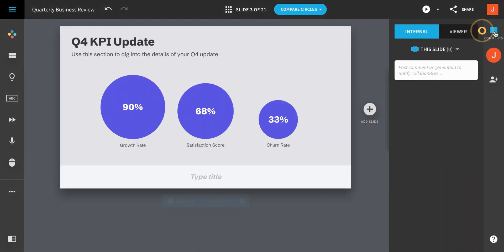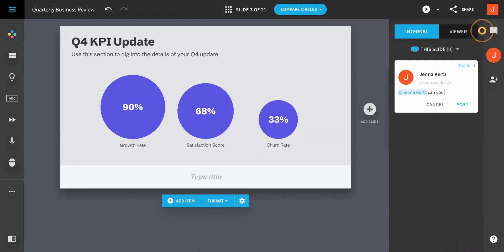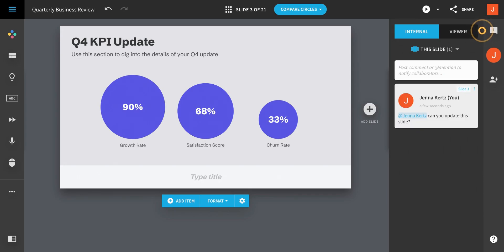You can also communicate with collaborators via slide comments. Here, you can tag collaborators directly and they'll receive notifications via email to respond to your comment.